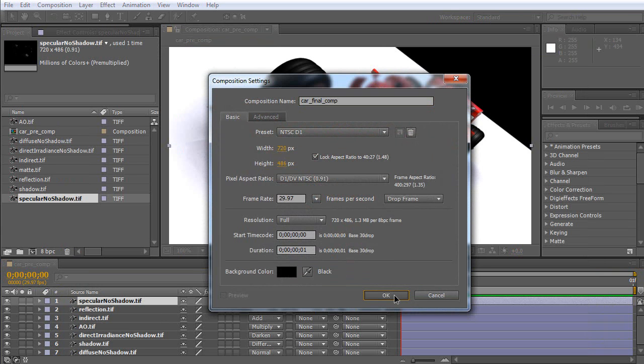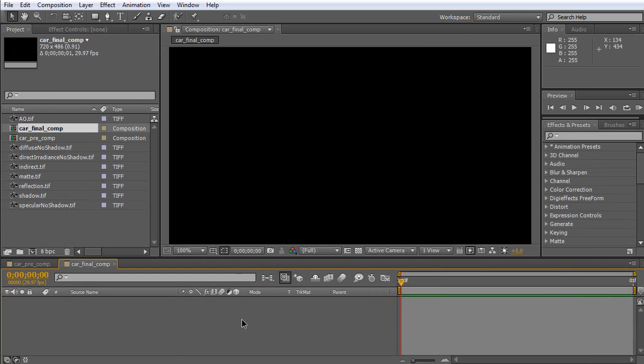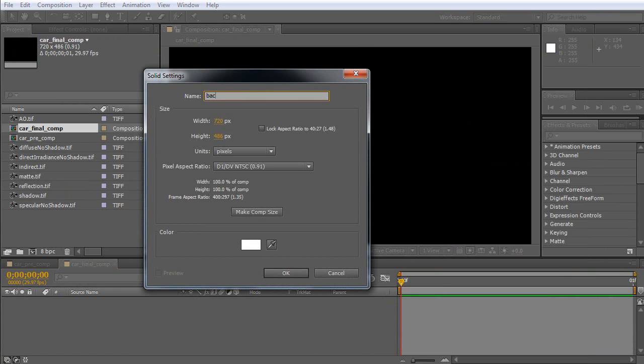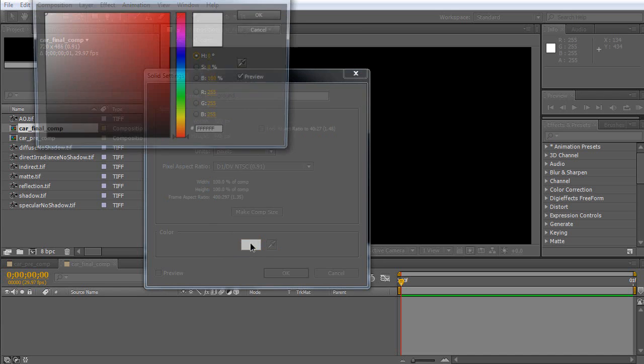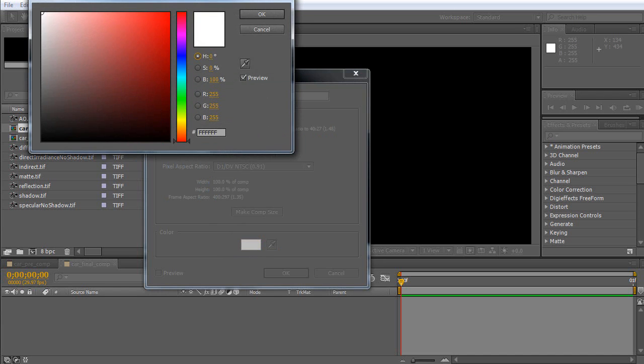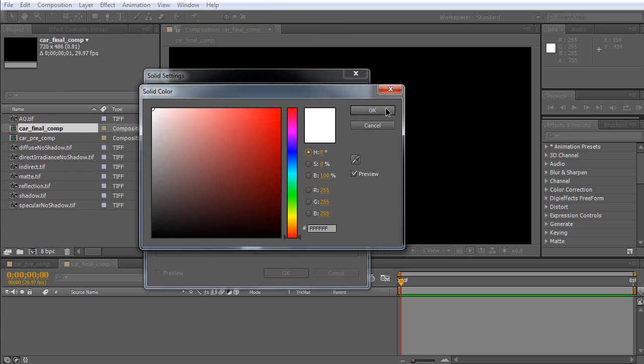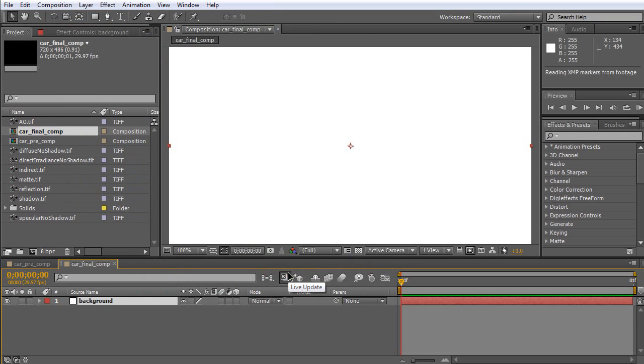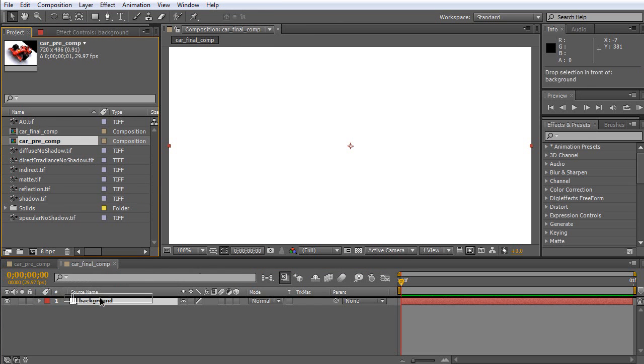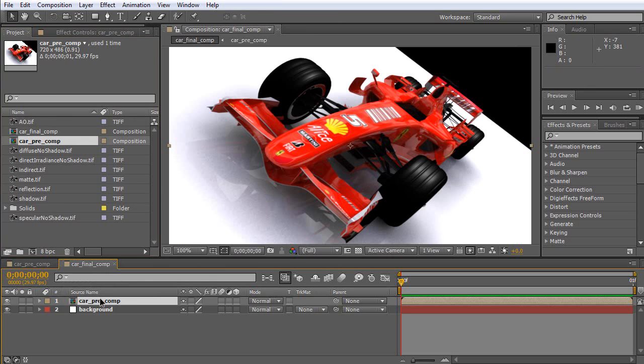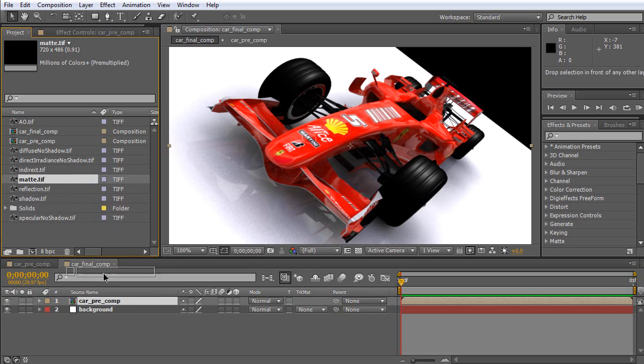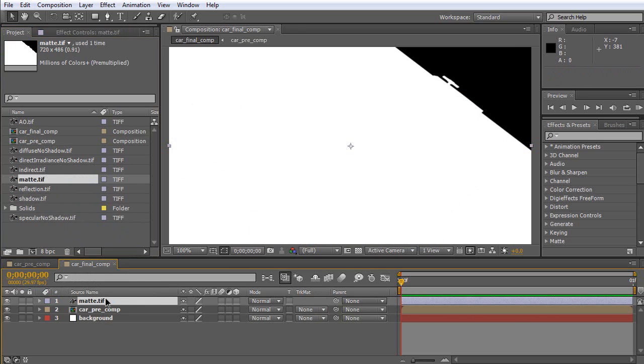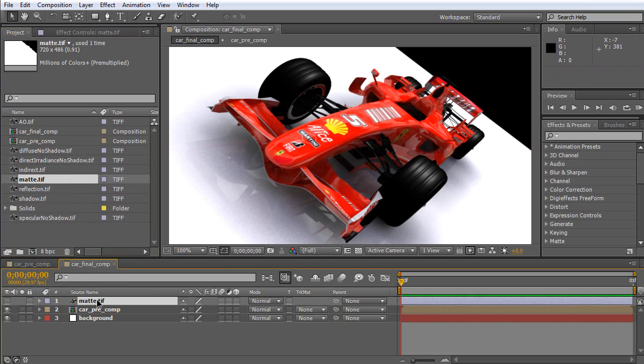Name it car final comp. Click OK. Then, create a new solid background. And set the background color to white. Click OK. Then, click and drag this composition to here. Then, click and drag matte pass to here. Now, please click here to hide matte pass.